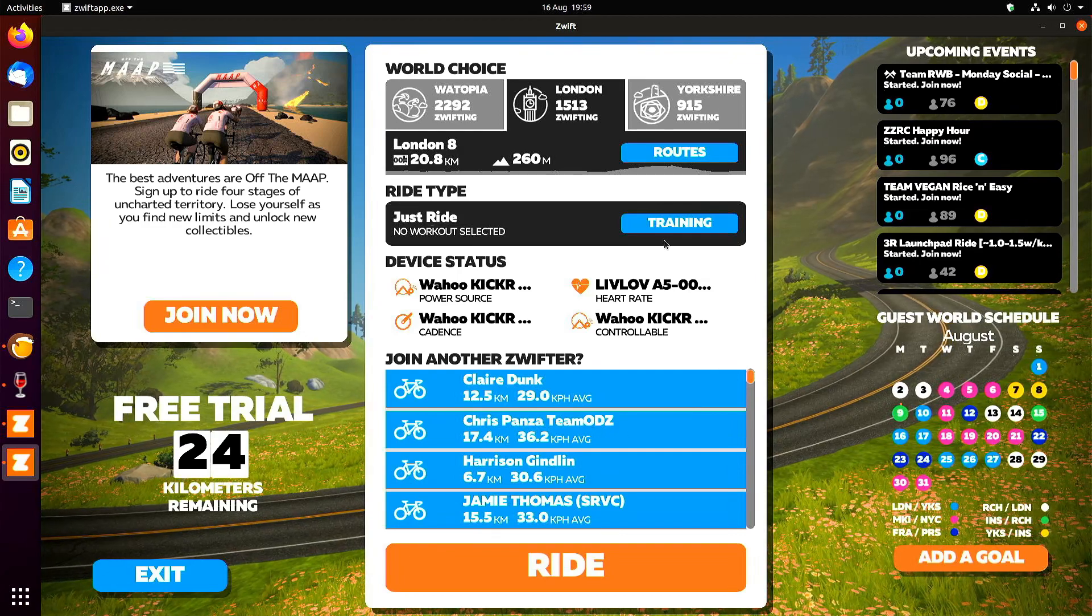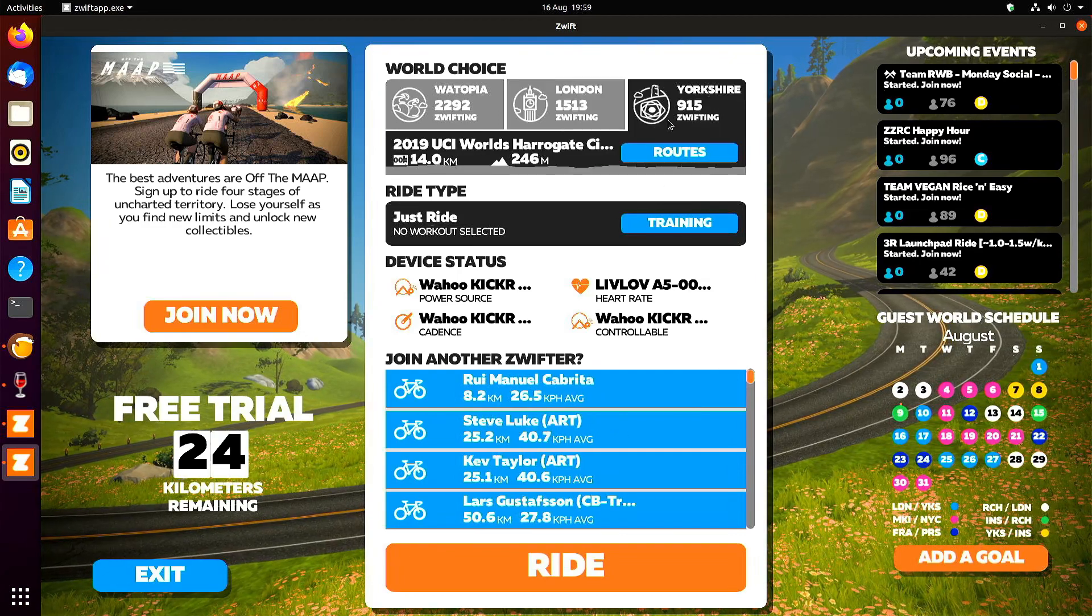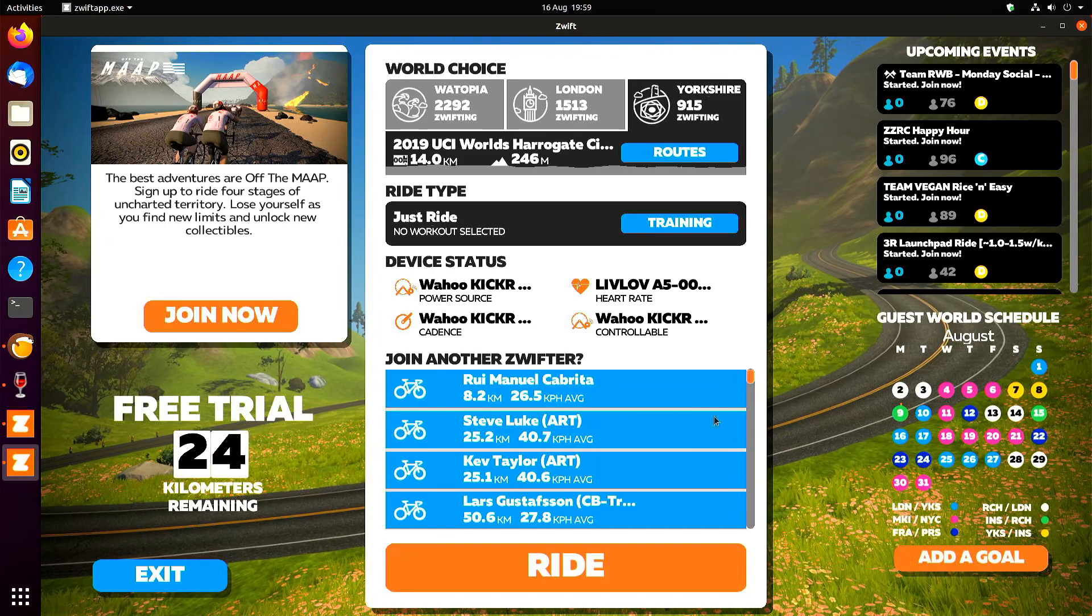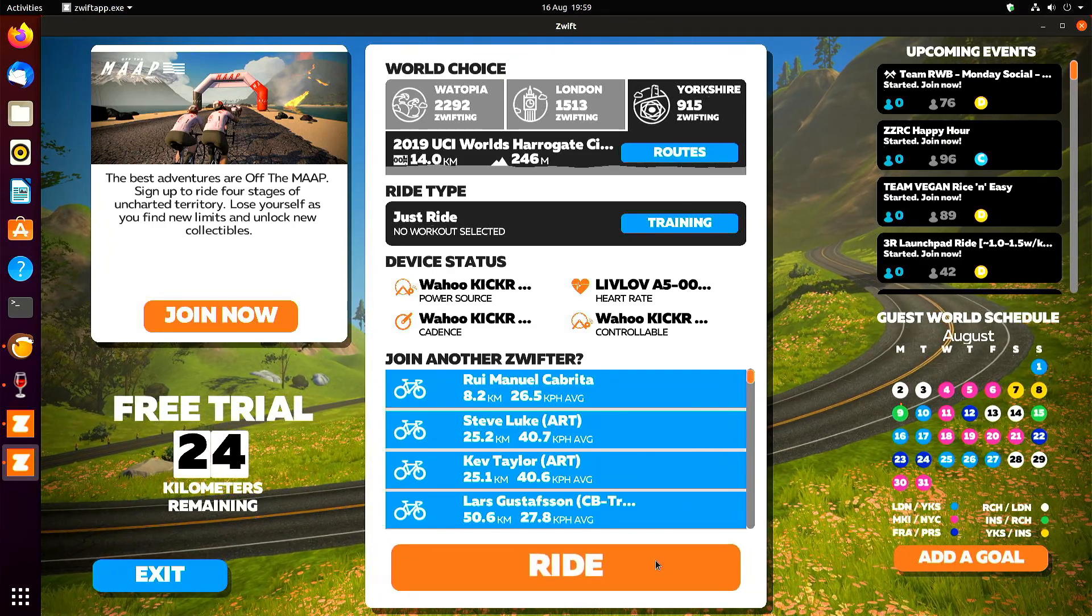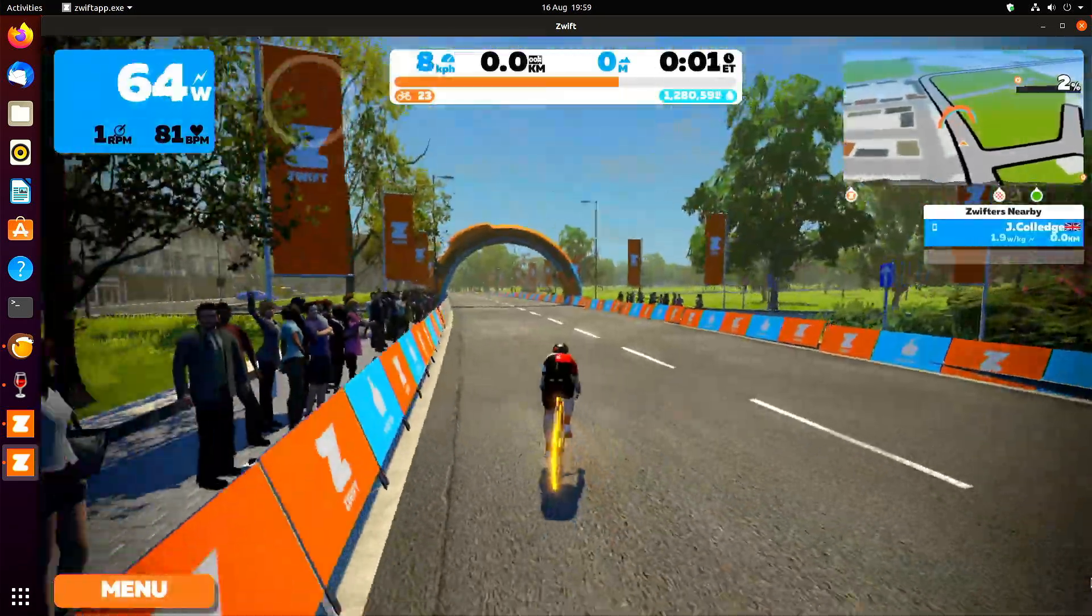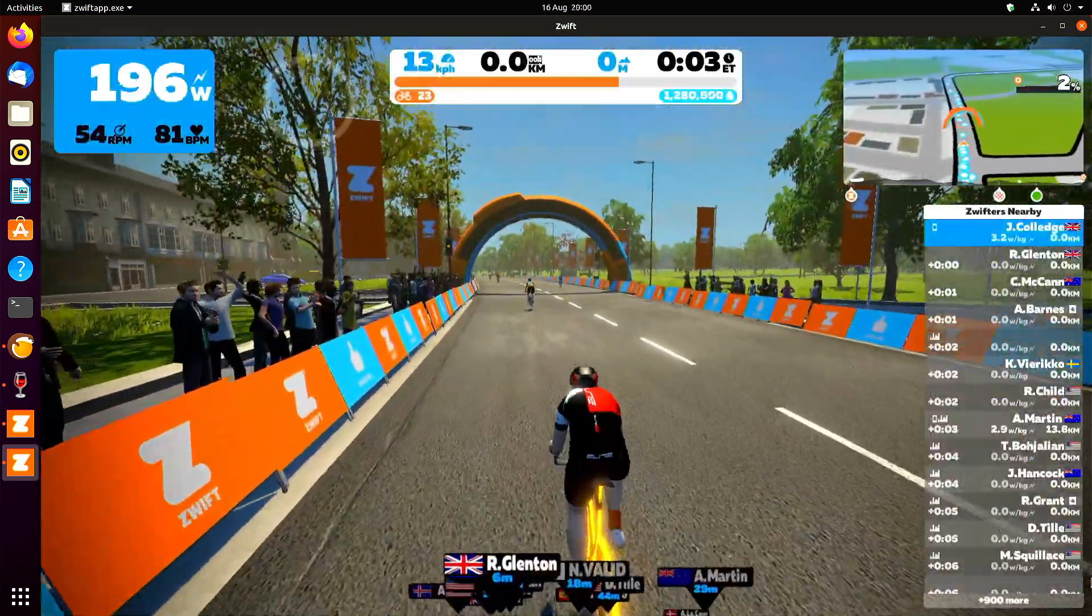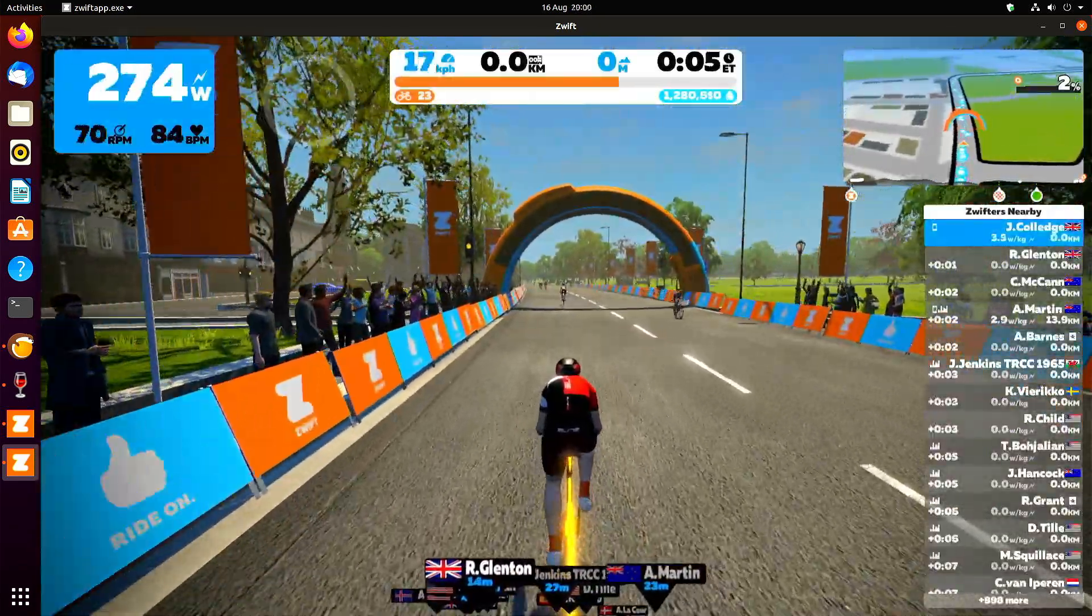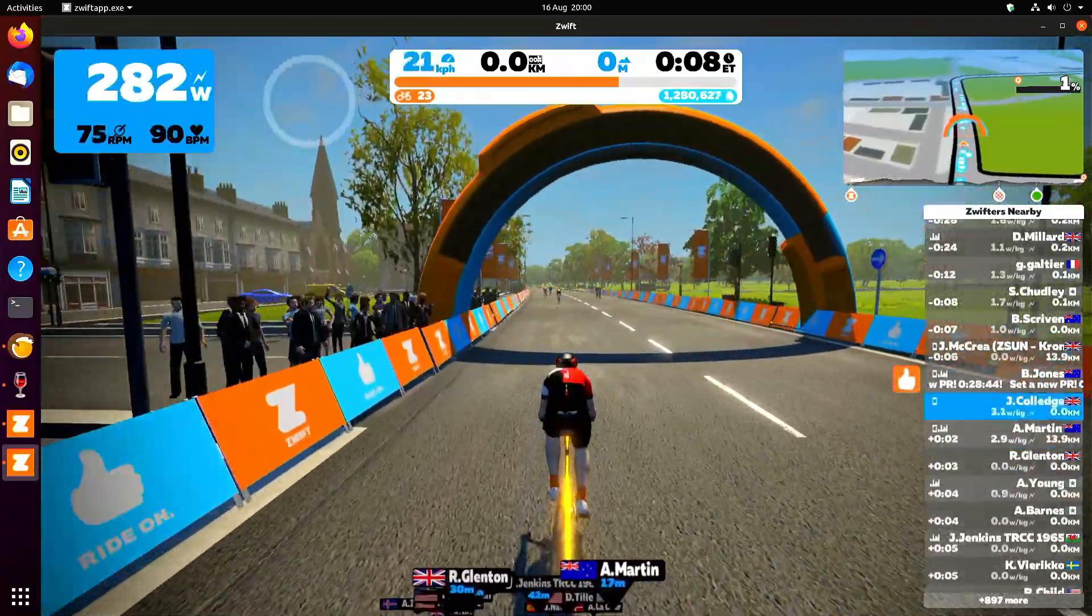Here we go. We're just going to choose a route in Yorkshire and just going to ride. It's going to work at 60 frames a second. You can find that out with Zwiftalyzer.com. You just drag your log file there. All the files are in the same as a Windows folder structure.